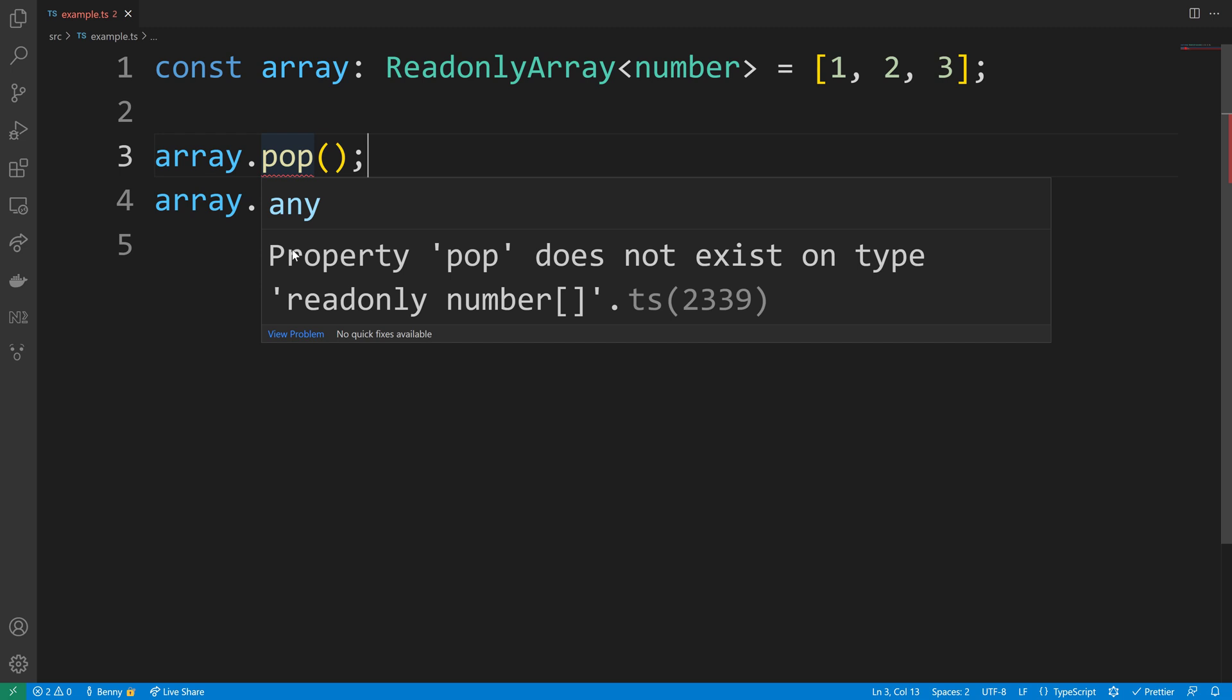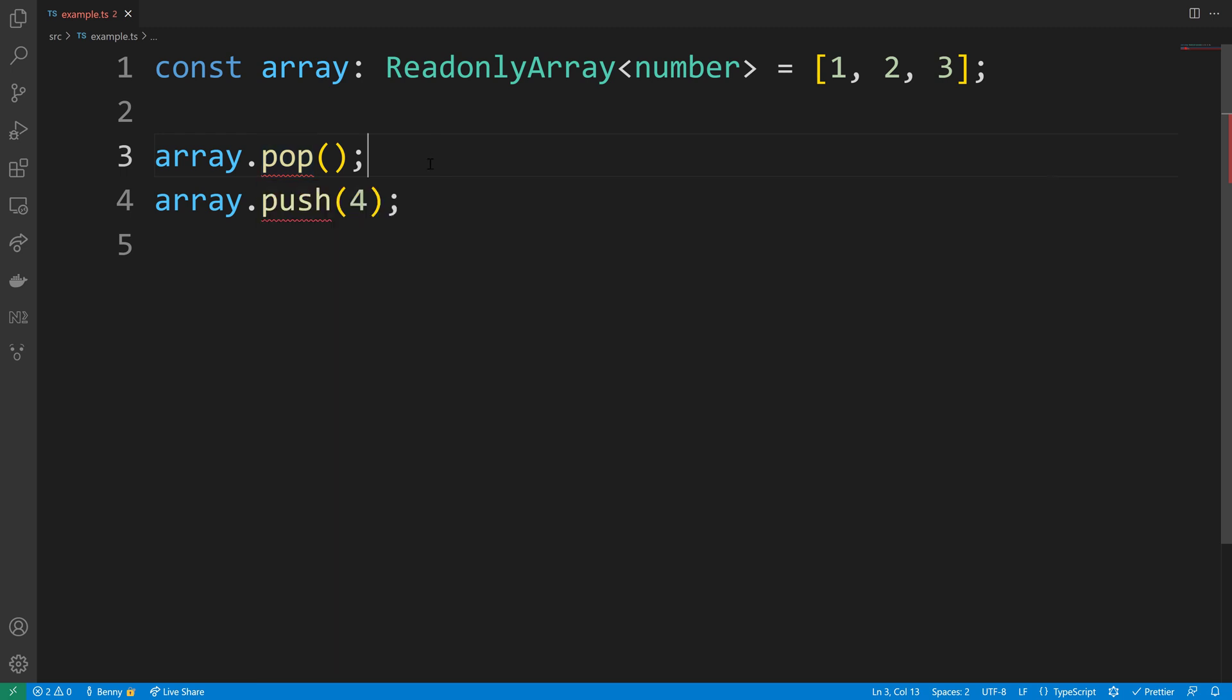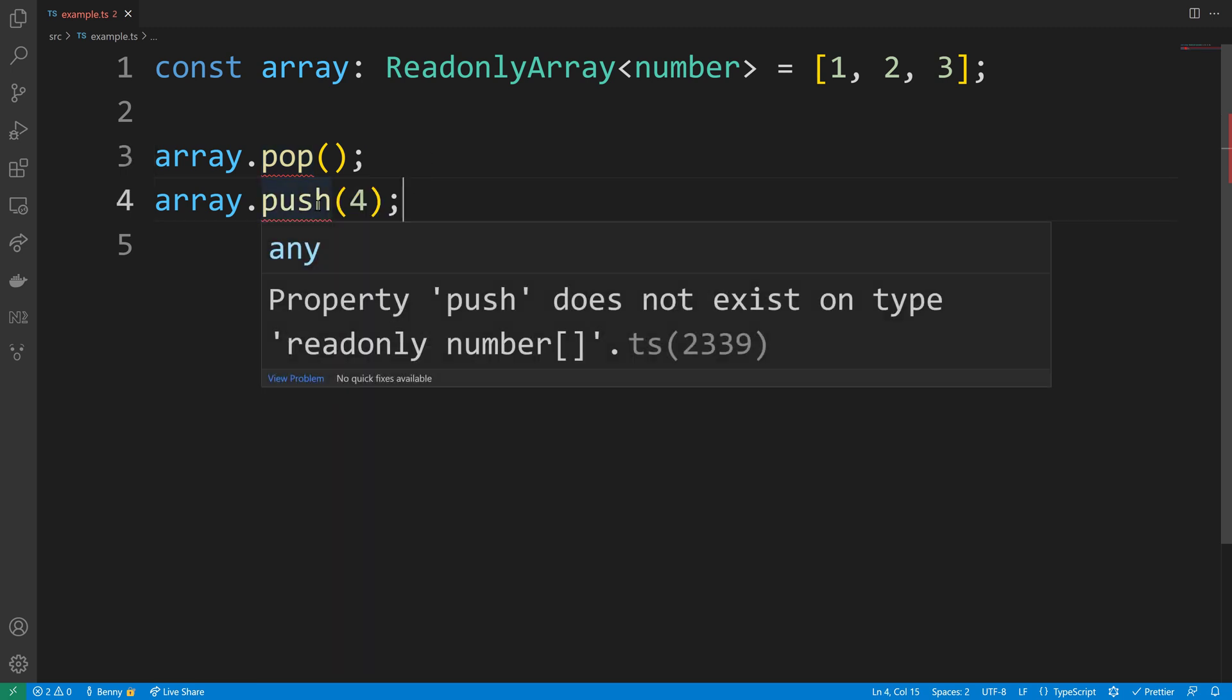So using pop won't be allowed. You will see that it's a read-only number array now, so you cannot remove elements or push completely new ones inside.